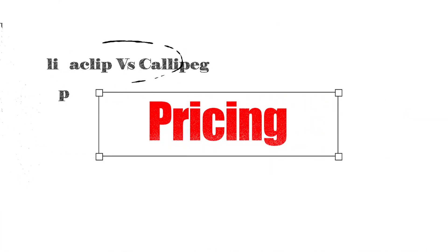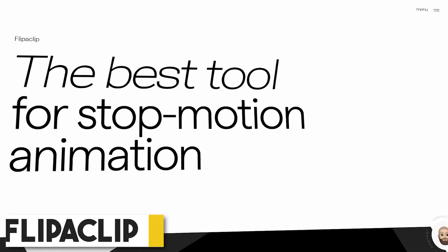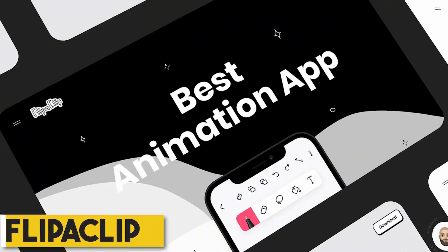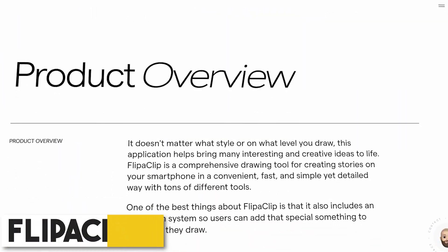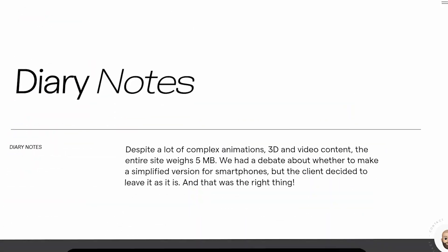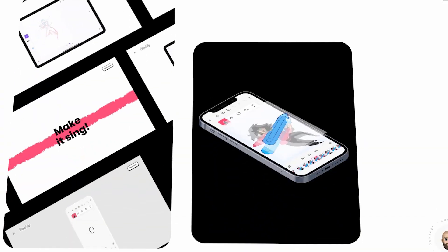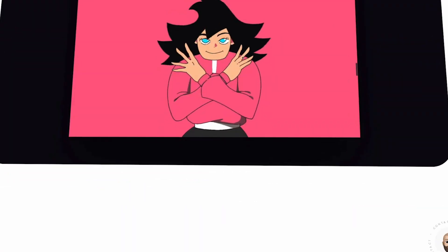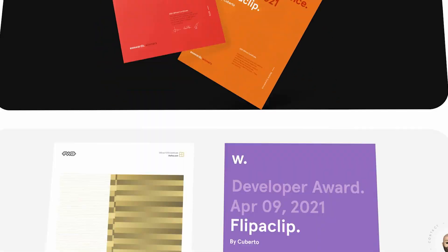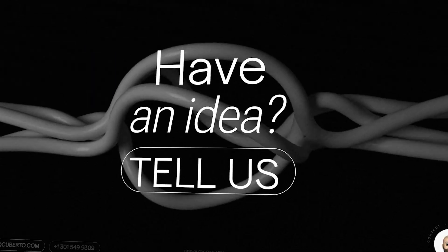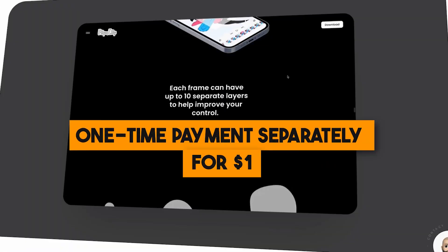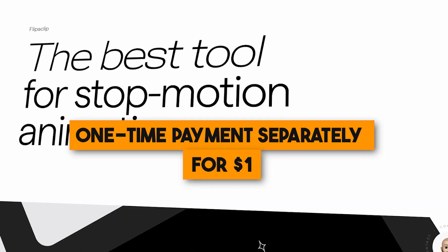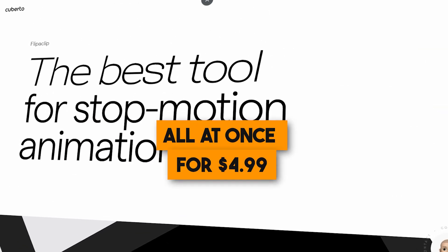The final point in our video today is pricing. Flipaclip is a freemium app, meaning that you can download and use it for free. But it limits access to some tools and features, such as adding more layers, adding your own audio, removing ads, and watermark, which you can get by purchasing the features with a one-time payment separately for $1 or all at once for $4.99.